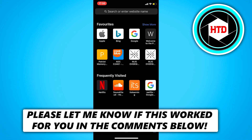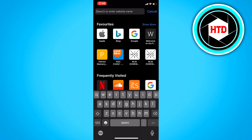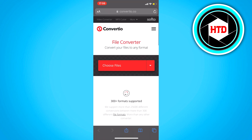In this video I'm going to show you guys how to convert mp4 files to mp3 files on iPhone. Let's get started — first of all, open your browser and search for a website called Convertio.